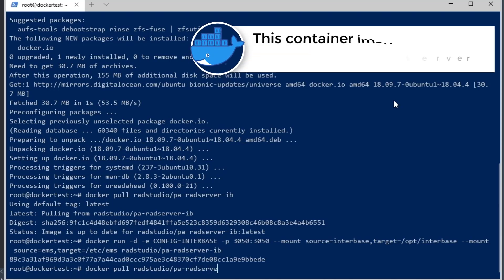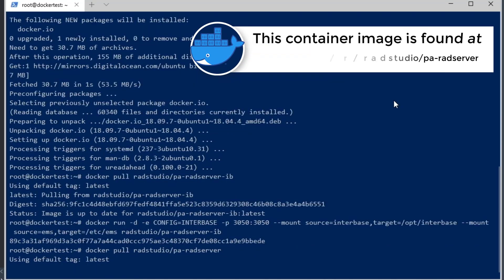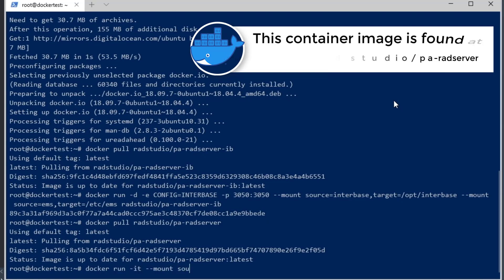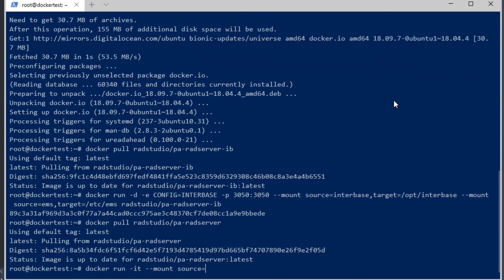Now we're going to pull the RAD Studio pa-rad-server image — the pa-rad-server combined docker image. We're going to run this image in the foreground using the -it command, and mount its persistent volumes as well. The volume name is EMS2, mirrored to the directory inside the docker container.